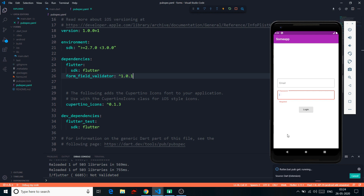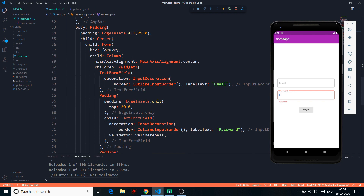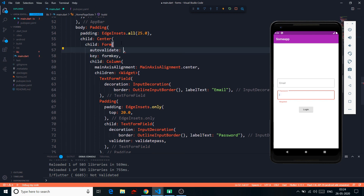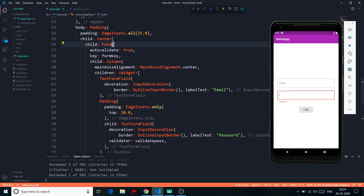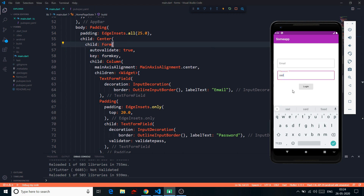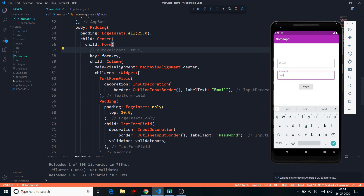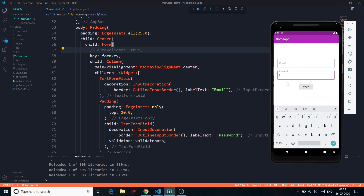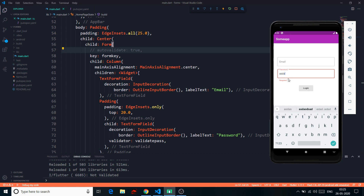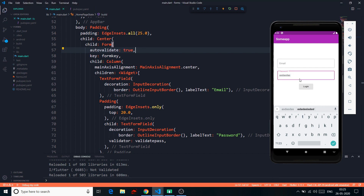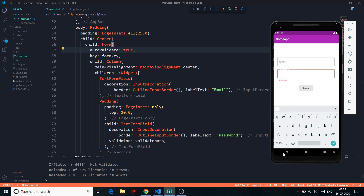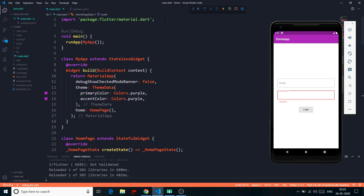Our Form has another property called autoValidate. If I set autoValidate to true, it will check validation while the user is typing — as soon as you type something the error disappears. If autoValidate is false (the default), the error only shows when the login button is pressed, and typing won't clear the error until the button is pressed again.